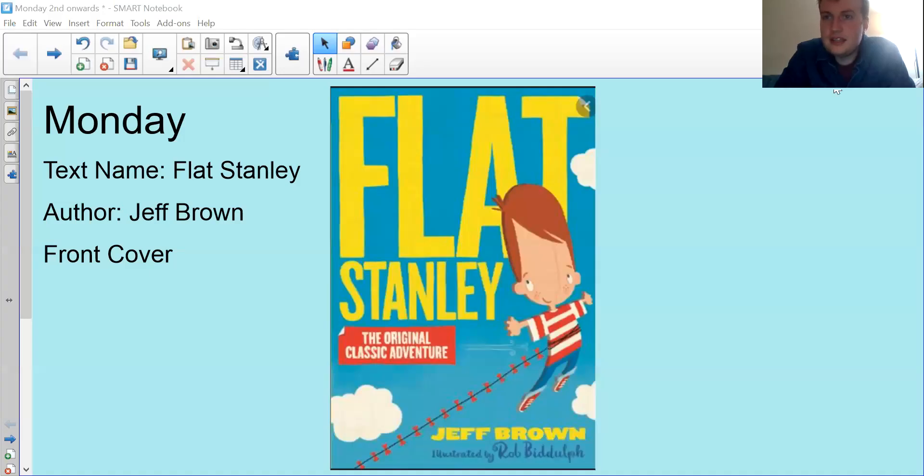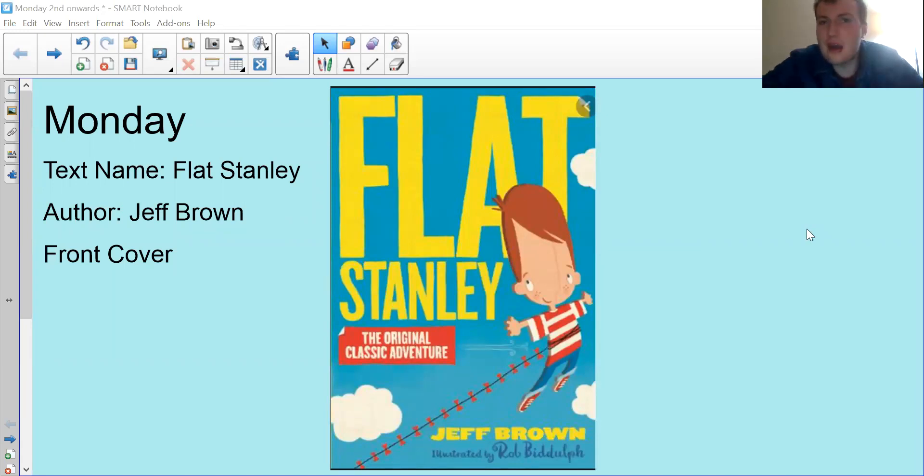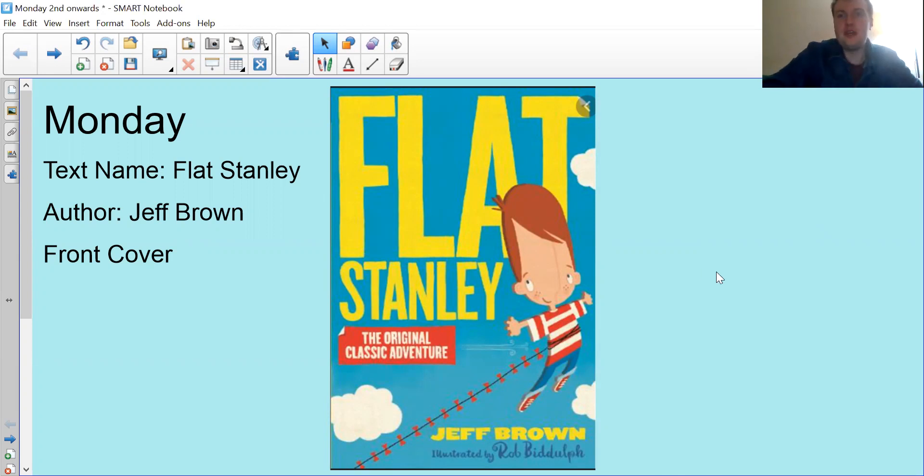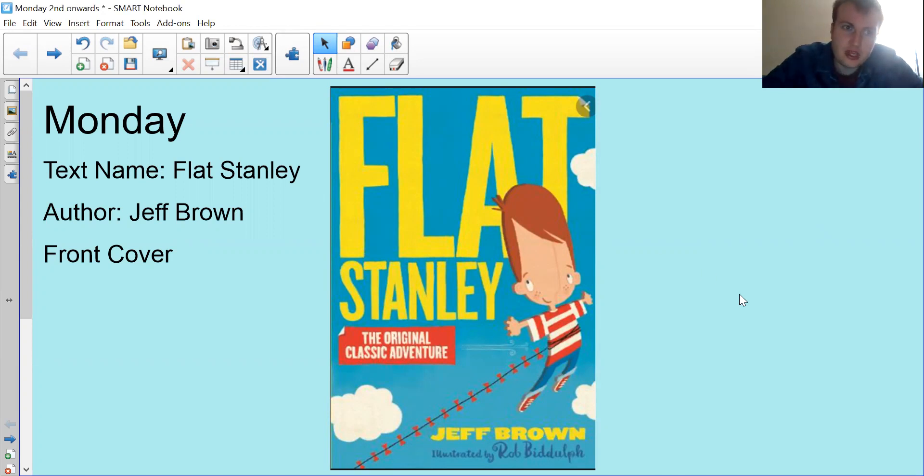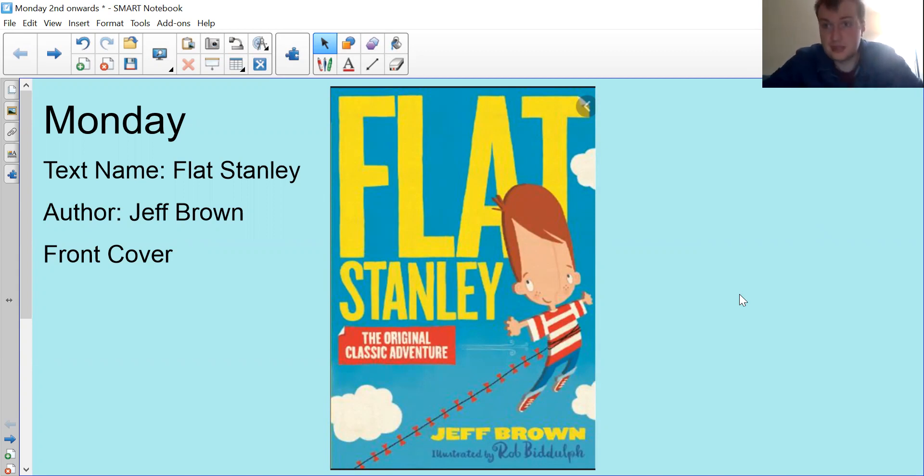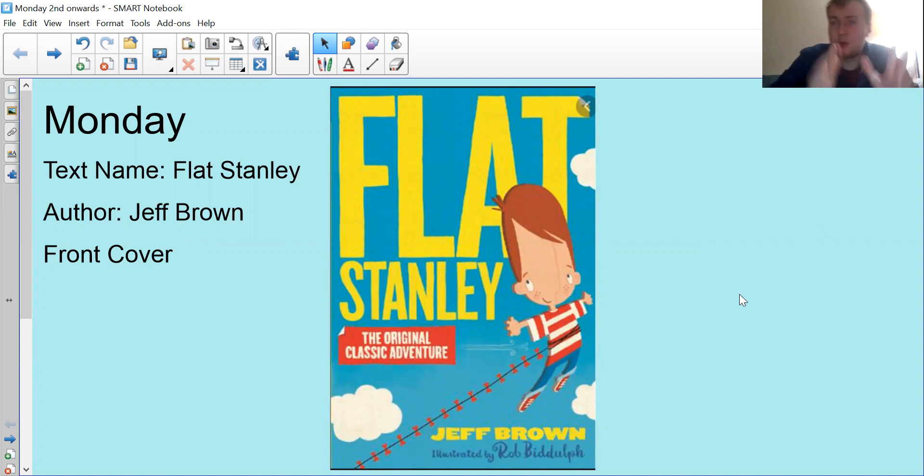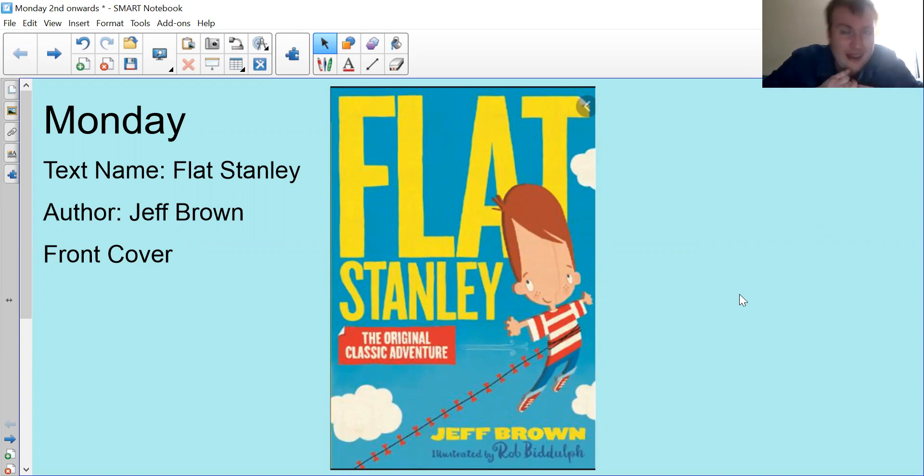Good morning year two, happy Monday, welcome to a brand new week. Remember how it works today - you have me doing the videos and then from tomorrow you'll have Miss Druce. We are carrying on with Flat Stanley, and on Mondays rather than looking at retrieval we look at vocabulary.